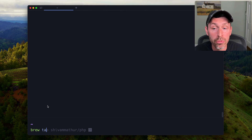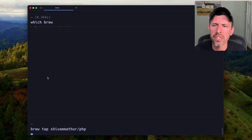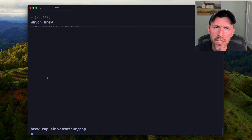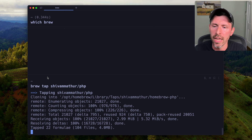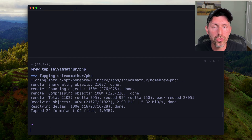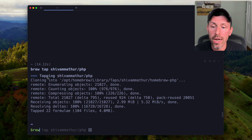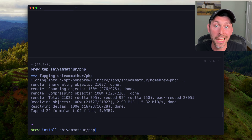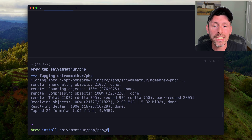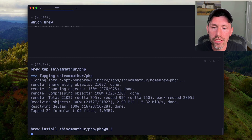The first thing we're going to do is brew tap shivamathur/php. That is a good tap to get PHP and lets you install multiple versions, including PHP FPM and Apache if you want it, but we're not using Apache. So we're going to brew tap it to set it up so we can install PHP from this repository. Then we run brew install shivamathur/php/php@8.2, because PHP 8.2 is the latest version as of this recording.